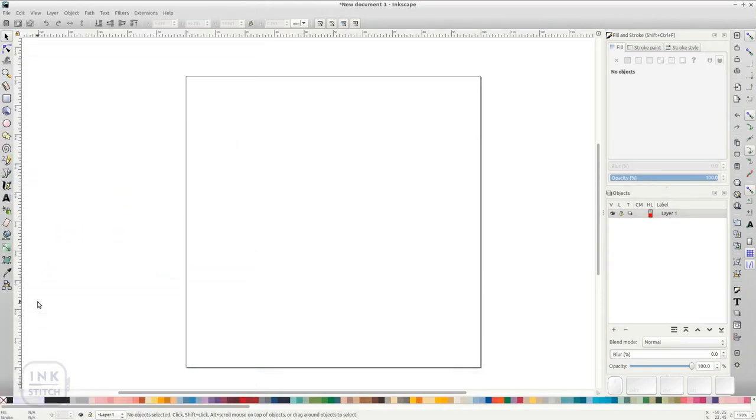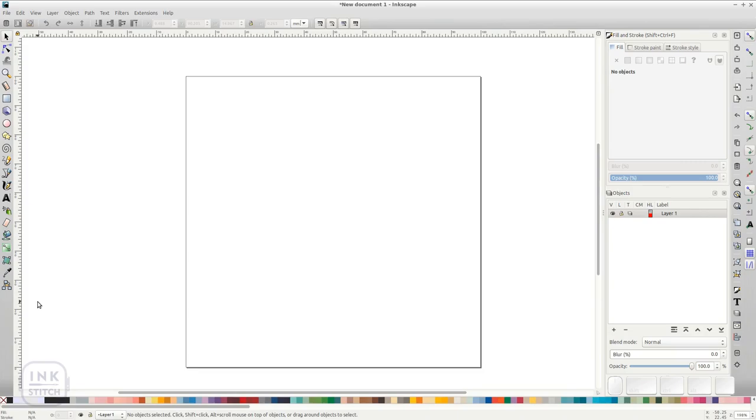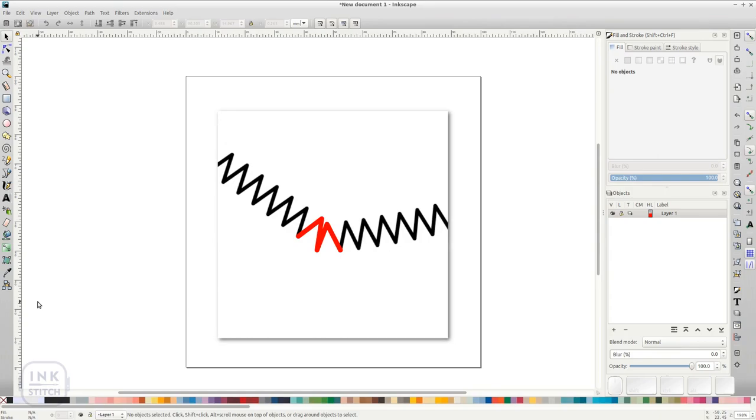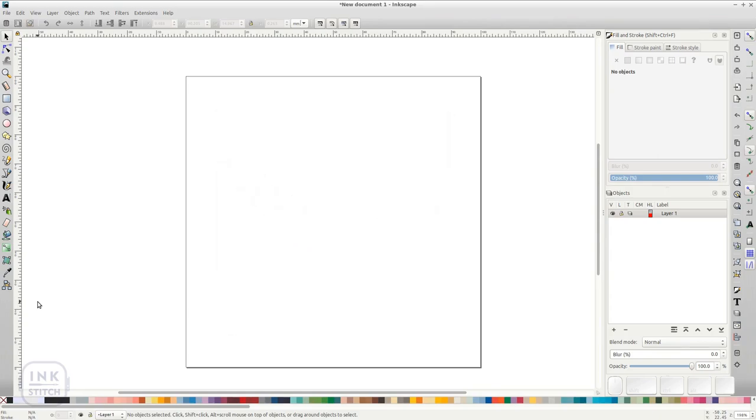Zigzag stitches are easy to create. We recommend to use them only for straight lines because they will not stitch nicely around edges. In most cases you would prefer a satin column instead. That said, let's see how they are done.